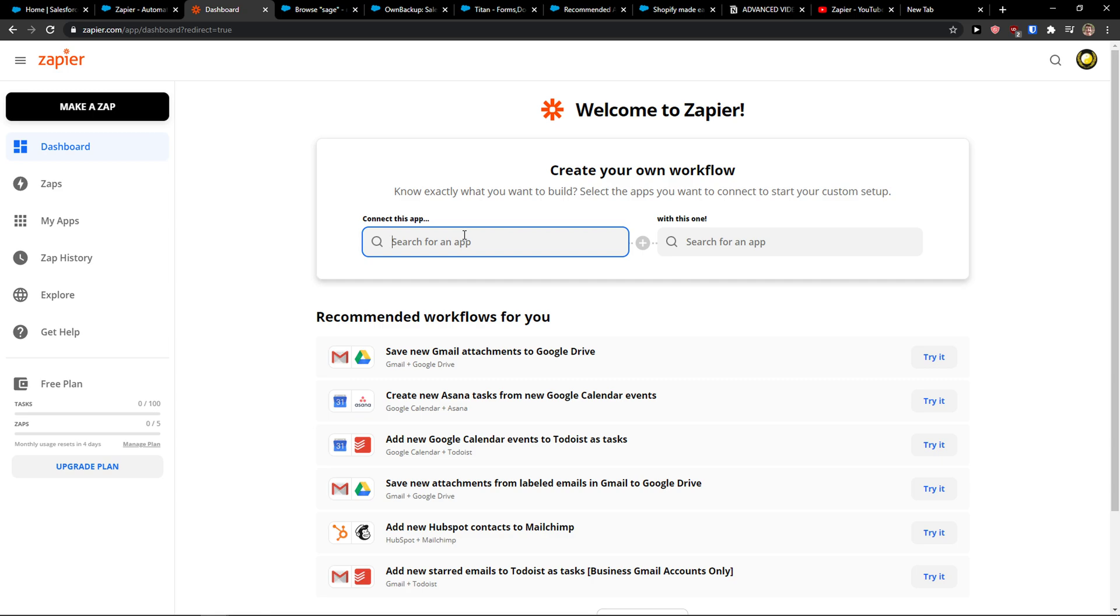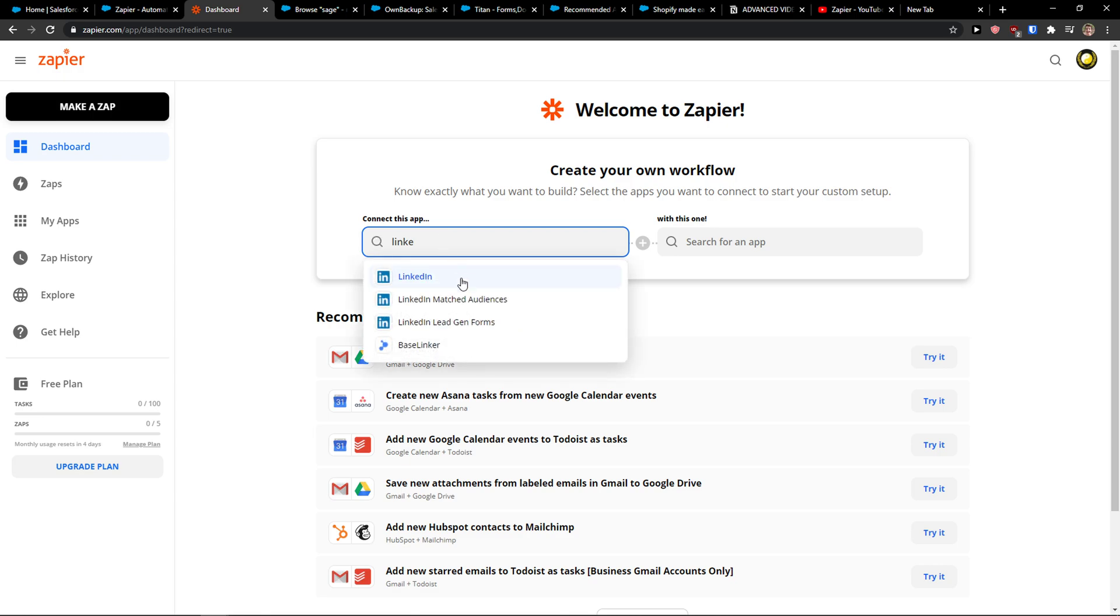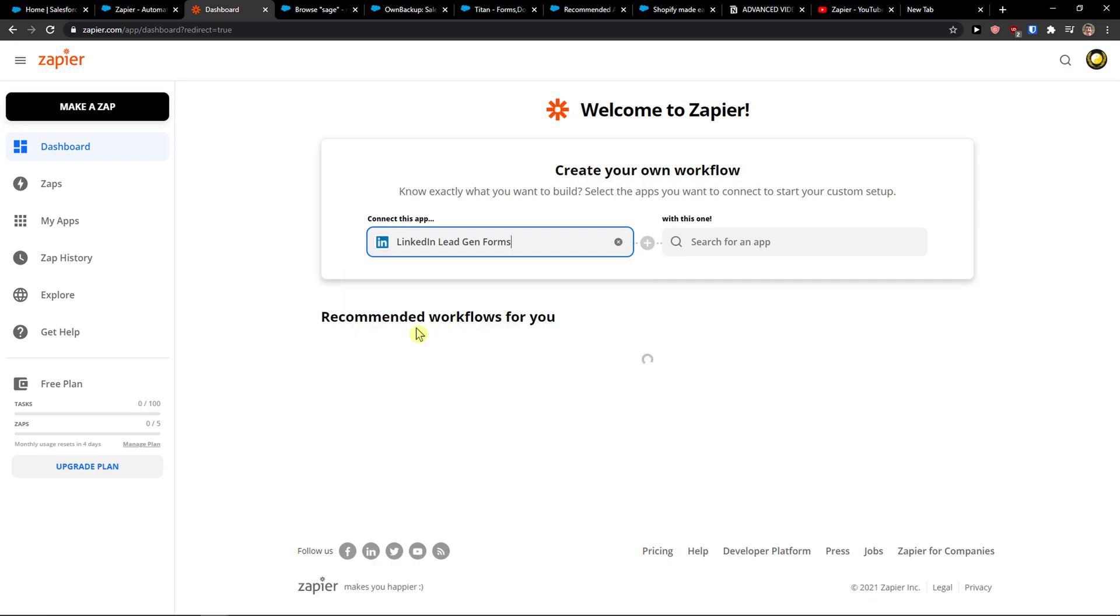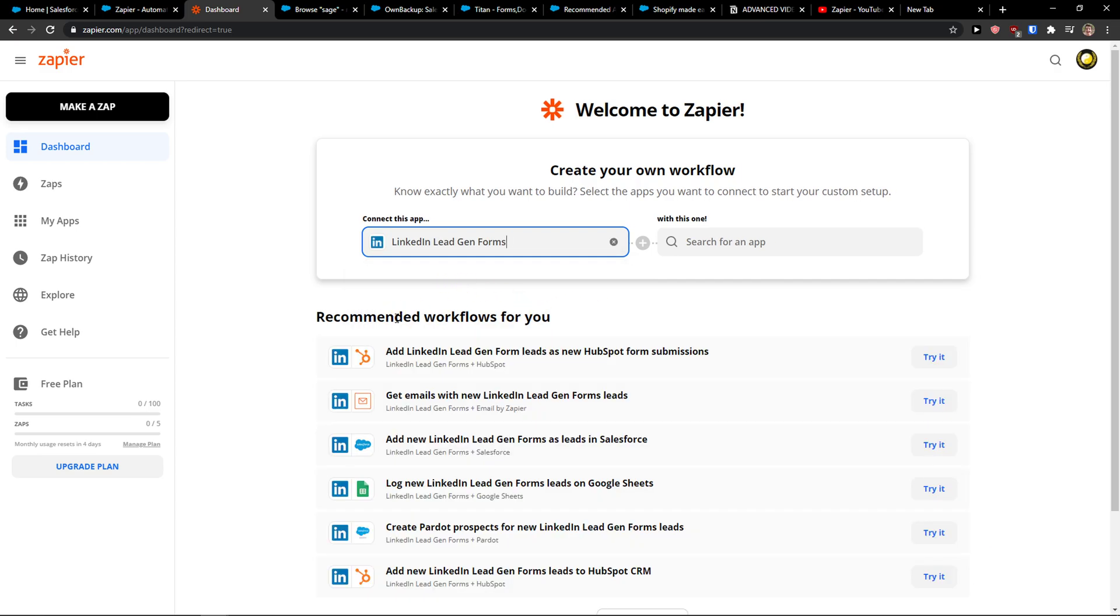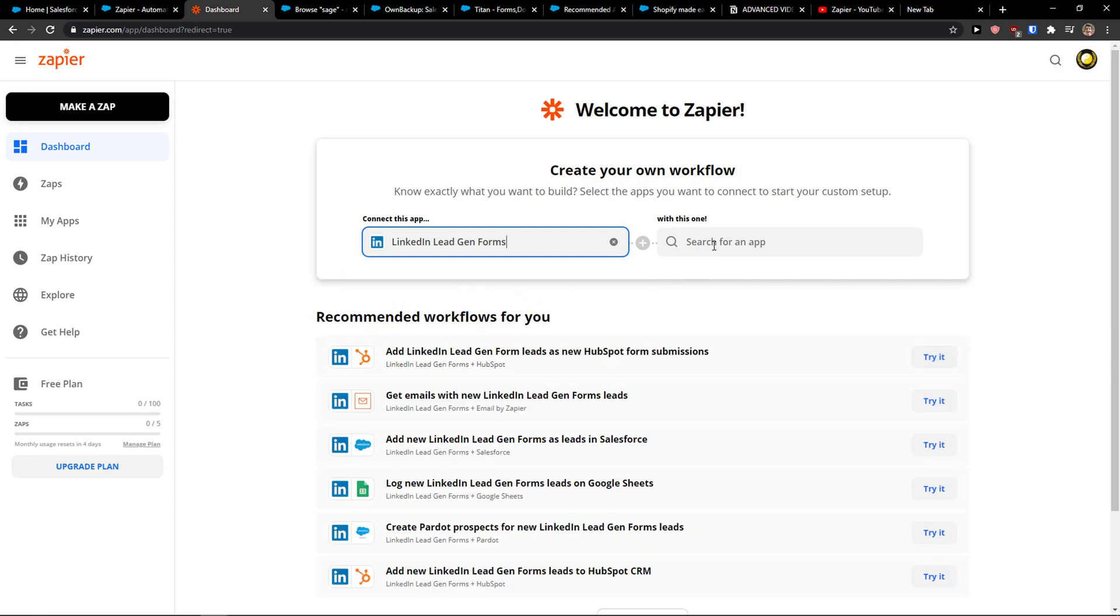First, connect this app. I'm going to write here LinkedIn, and now we're going to see LinkedIn Lead Gen Forms. Then with this one, you just write here Salesforce.